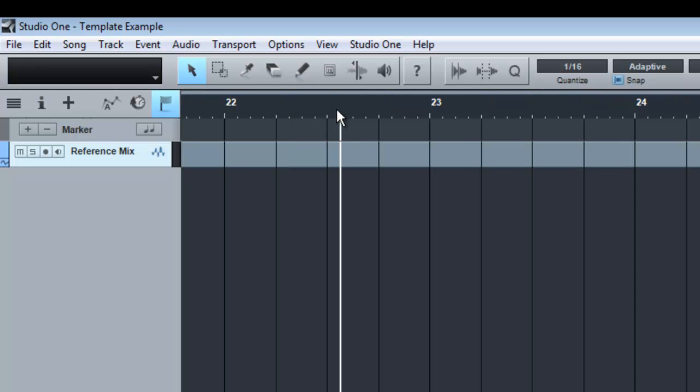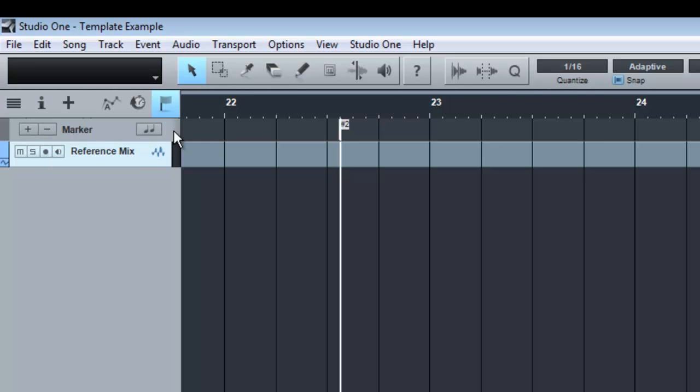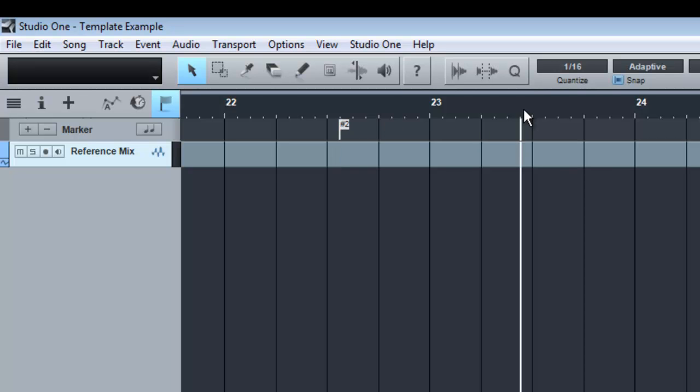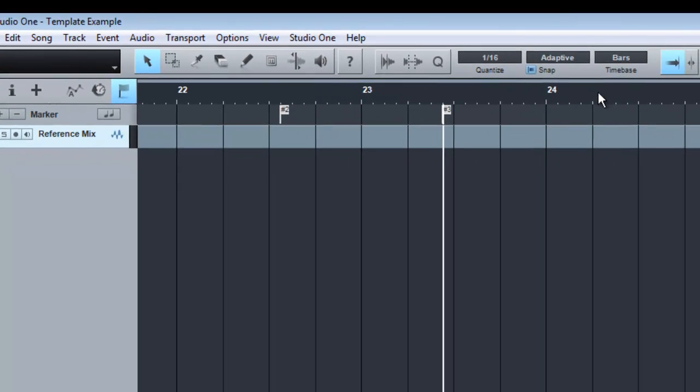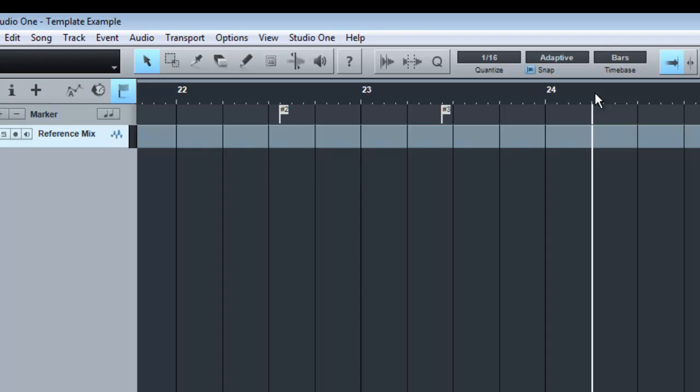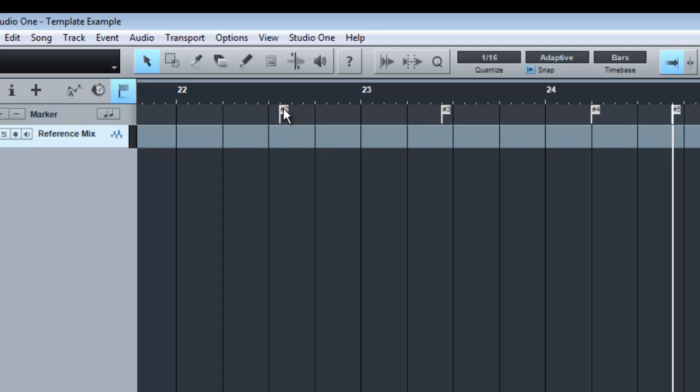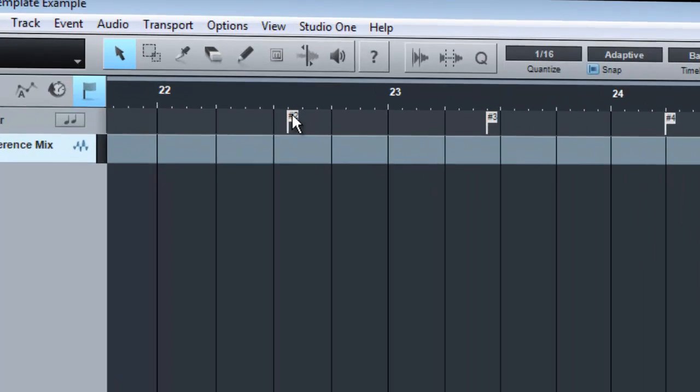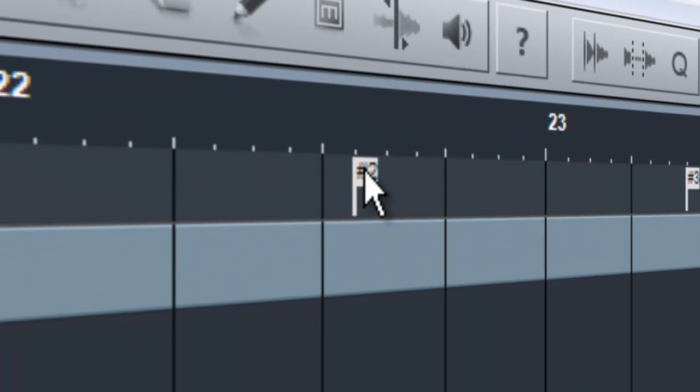click along the timeline at the top and then simply press insert or you can go over to the left hand side here and press the little plus button and that will add a marker wherever you have your time indicator set. So we can go along and add a few in and then all we have to do is name those. So these markers are going to be used to specify certain points in the track so you can jump quickly between them.